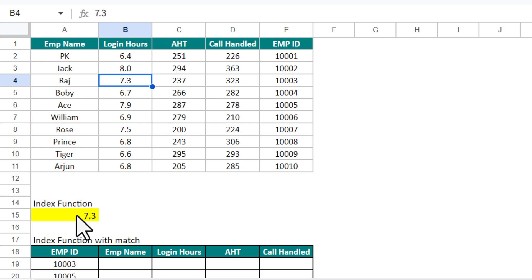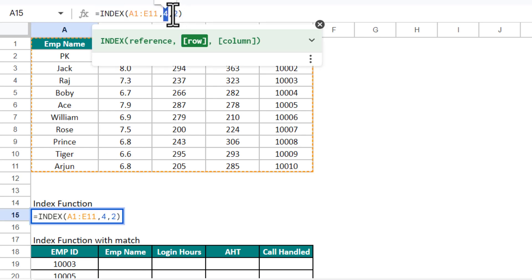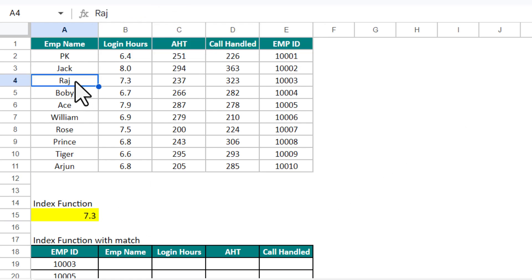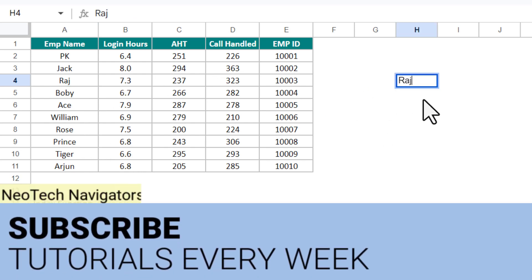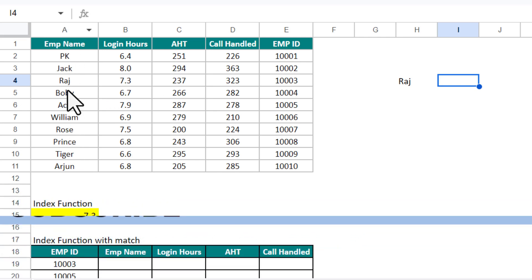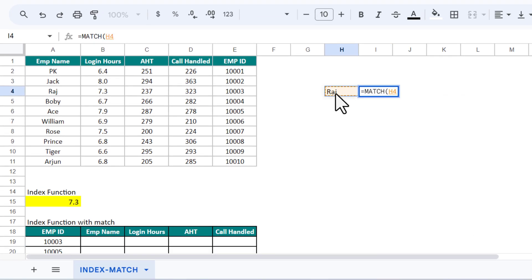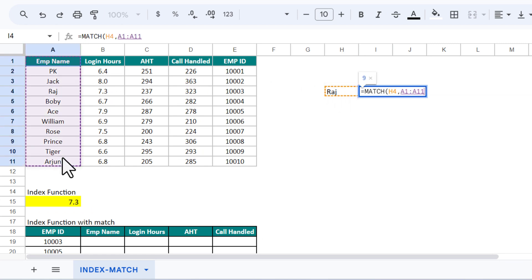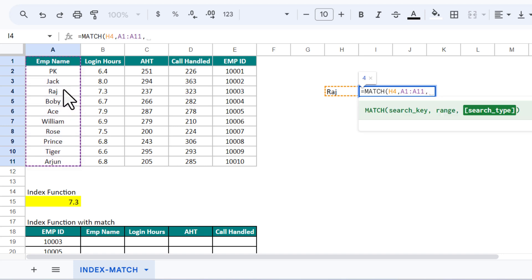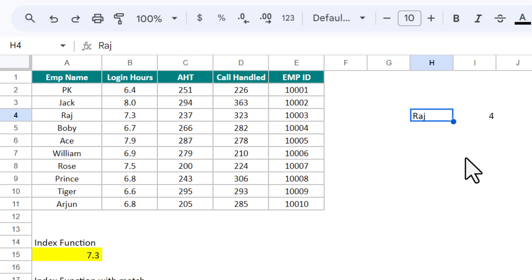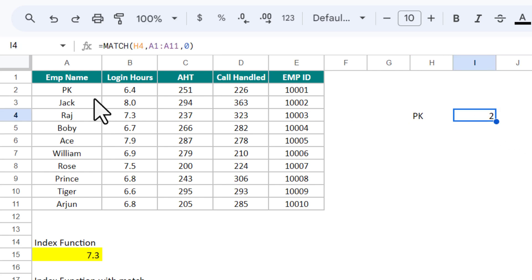Now, how can we use INDEX and MATCH together? We can dynamically replace the row and column numbers using MATCH. Let me show you how the MATCH function works. Say we have a name — let's put 'Raj' — and I want to find which row this name is on. Use MATCH, search key is 'Raj', then the range to search, comma zero for exact match. We get 4. If I type 'PK' instead, it returns 2 because PK is on row 2.